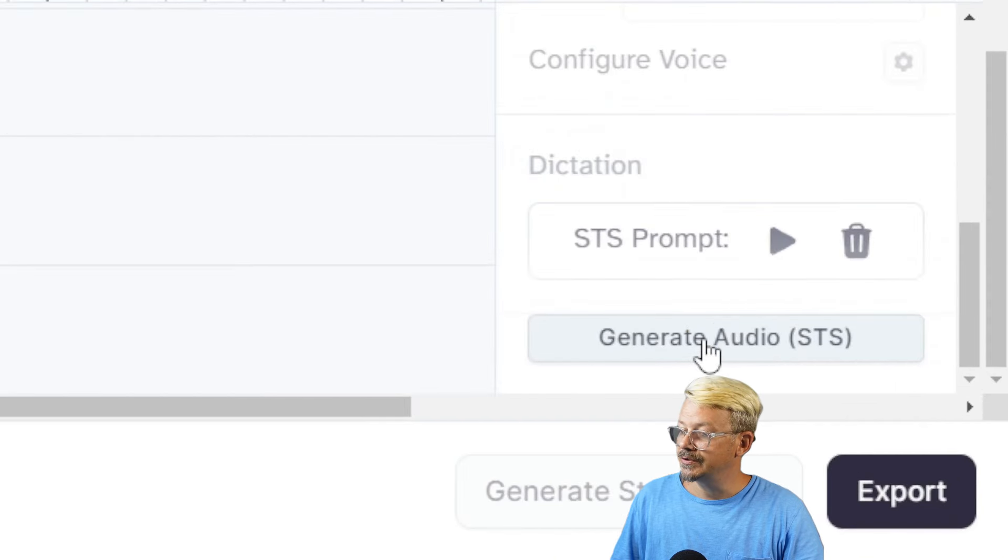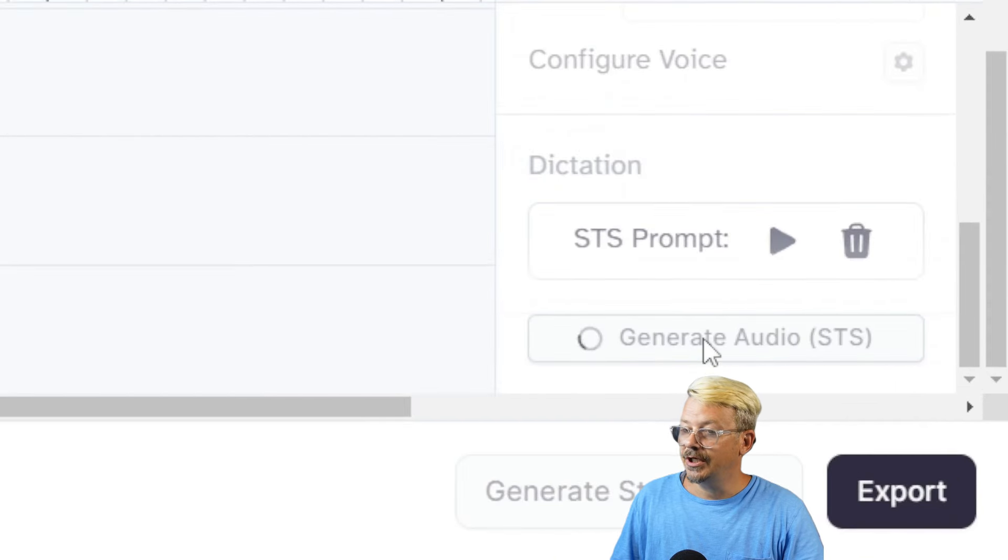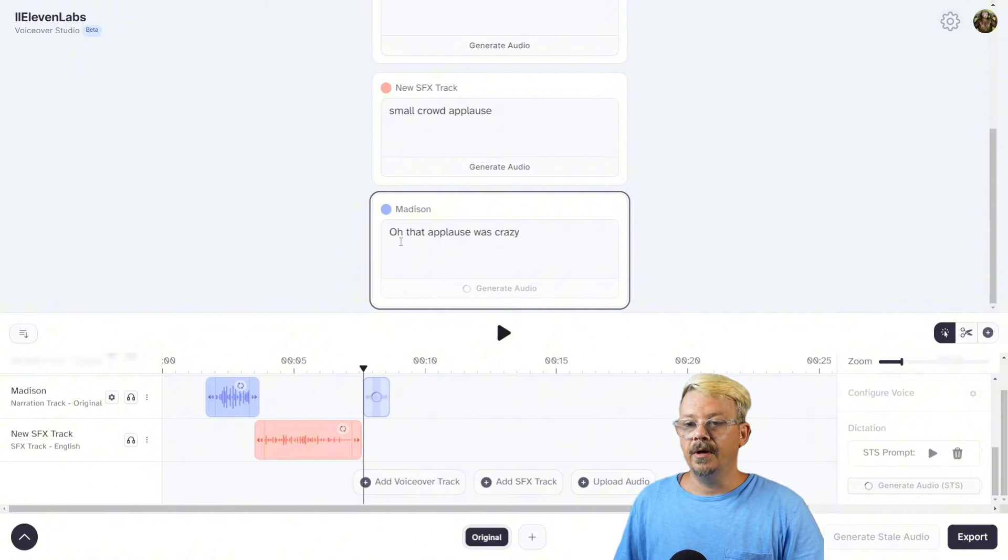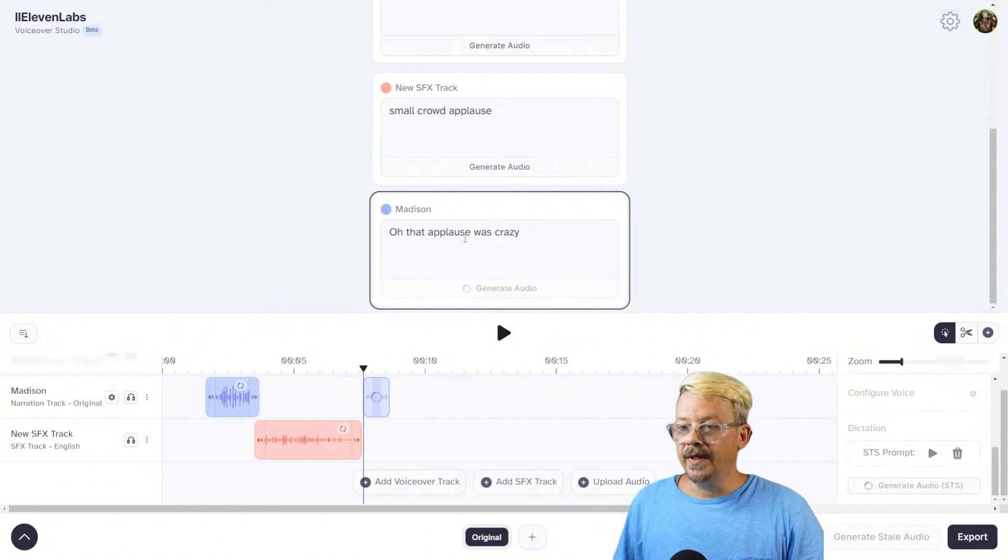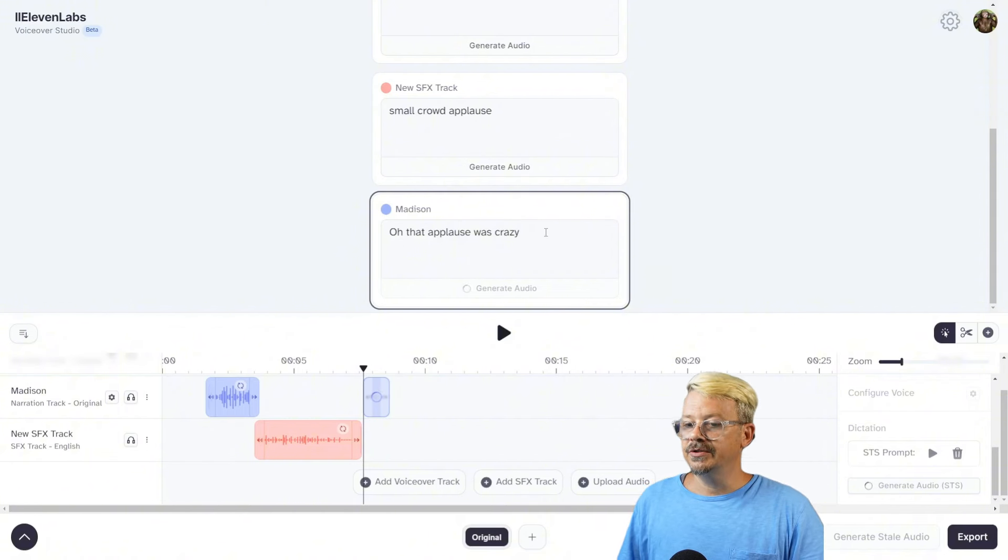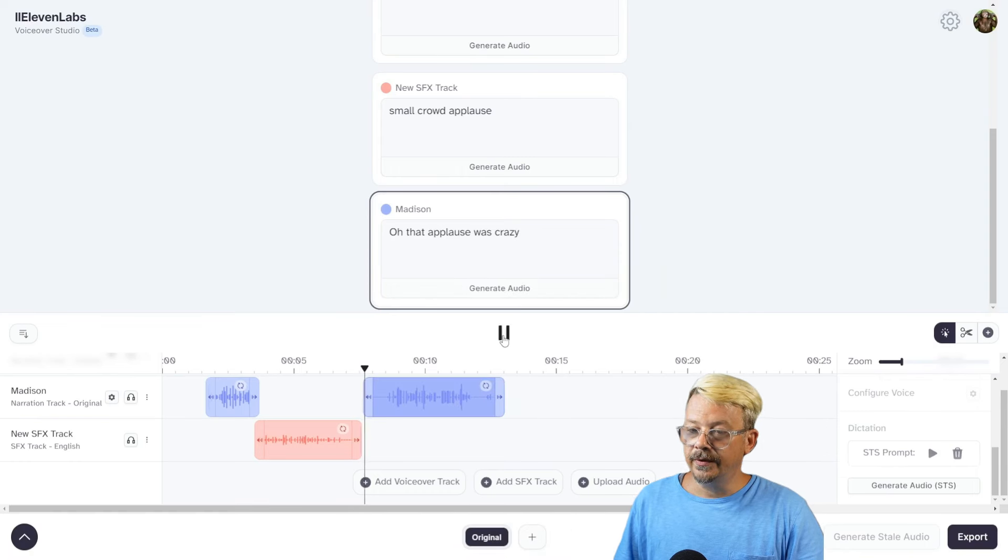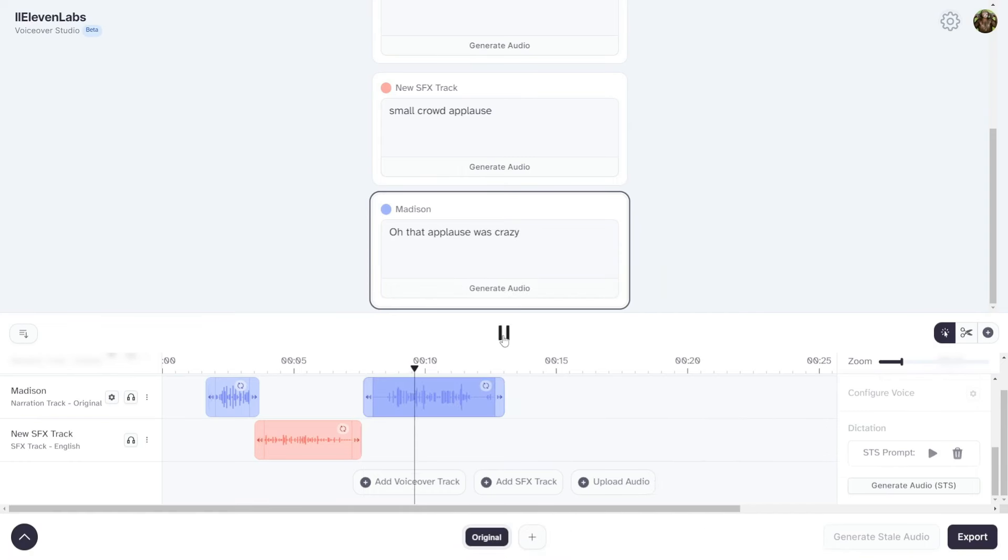Then I come down to the bottom where it says Generate Audio STS, which is speech-to-speech. I'll click Generate on that. Up here in the speaker card, I just said, 'Oh, that applause was crazy,' but you heard what I recorded was a little bit more styled than that. We'll play through. 'Oh, that applause was c-c-c-crazy.' So if your speaker voice doesn't have the right style or pizzazz that you're looking for, you can always make it up on your own and then use their voice to voice it.